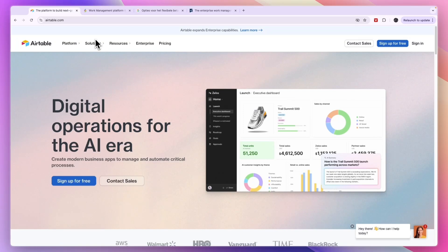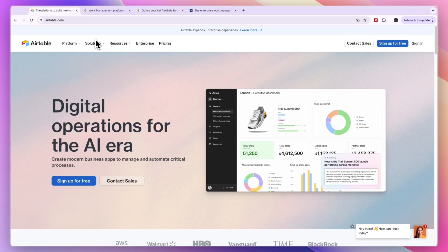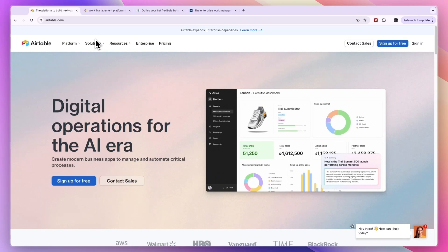So that concludes this video about Airtable alternatives. If you want to get started with ClickUp for free you can do so through the link down in the description. If this video was helpful please consider leaving a like and subscribing to my channel. And with that being said, I will see you in the next video.